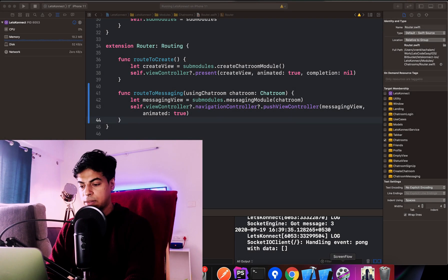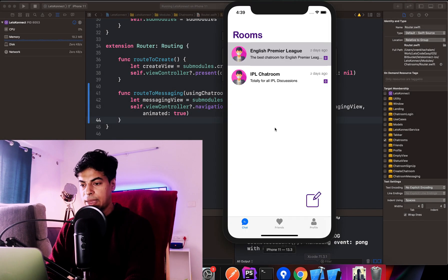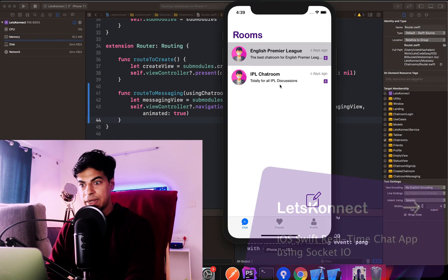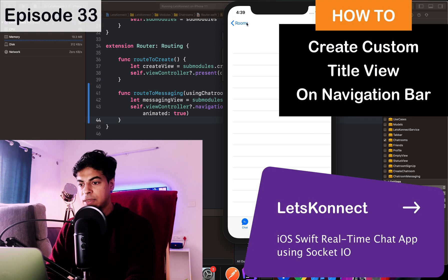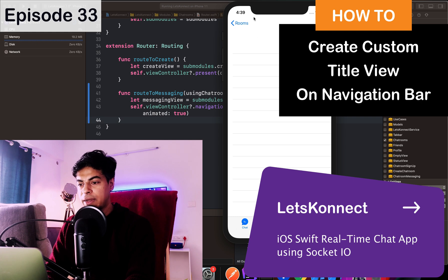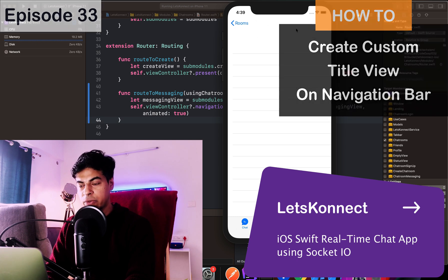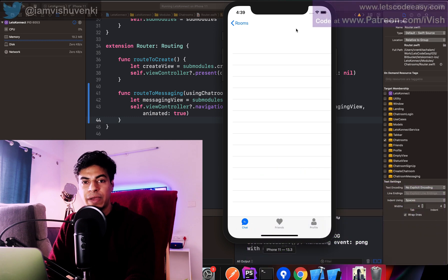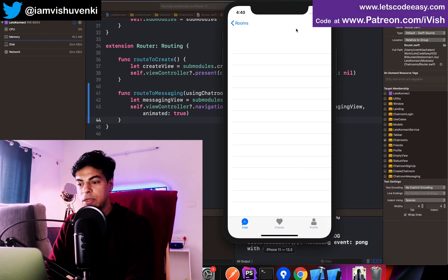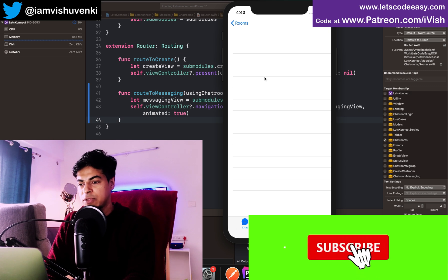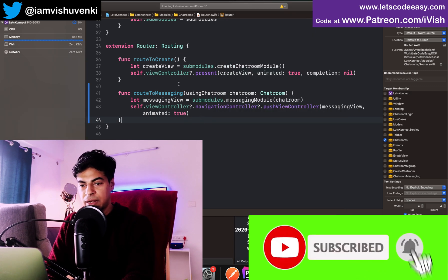Let's create this. We have chat rooms right now and we go to the chat room screens, but it's not showing any information about where we are. We need to add a nice-looking title view which has the basic profile information of the chat room. Right now it looks like a basic screen, so let's get started.